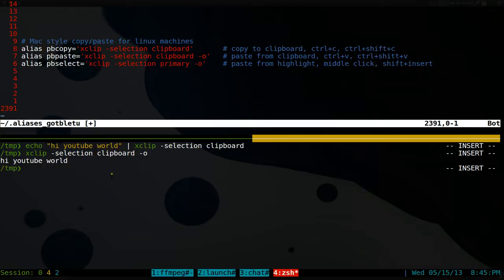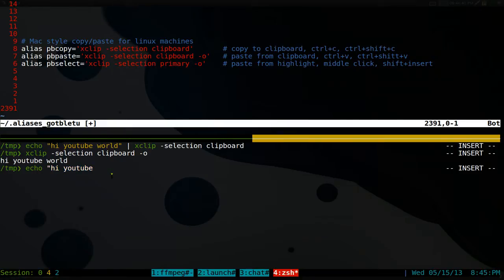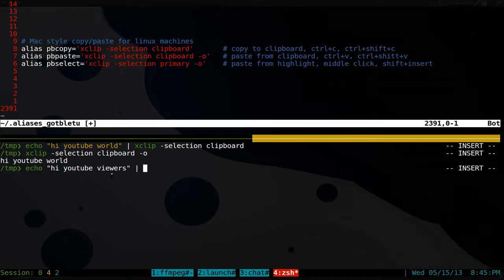So instead of doing that, we can actually just do, instead of this echo here, let's make this longer. Hi, YouTube viewers. Something different. And then we can actually just use pbcopy.